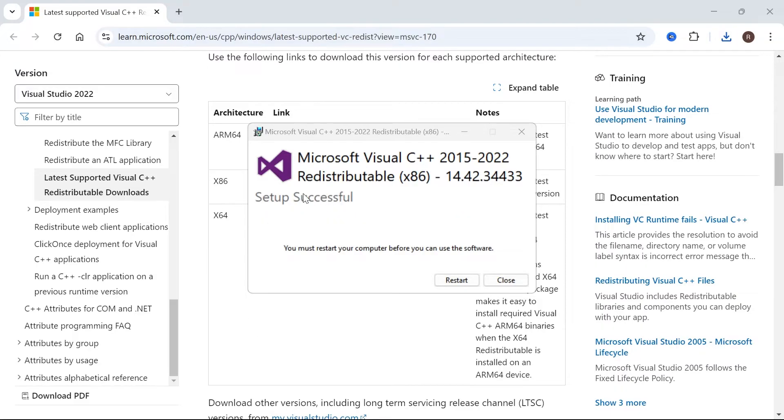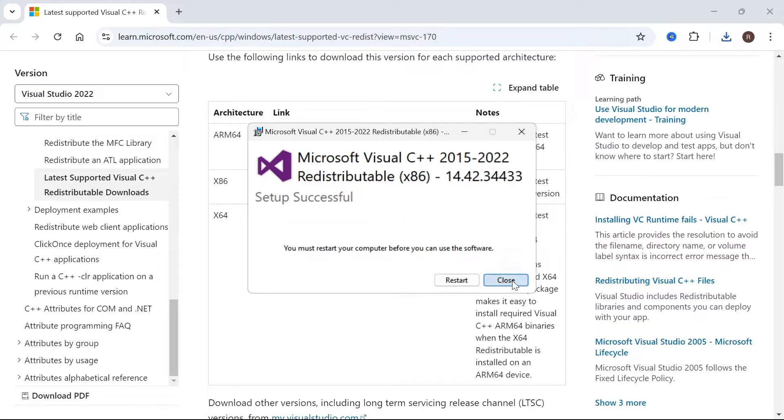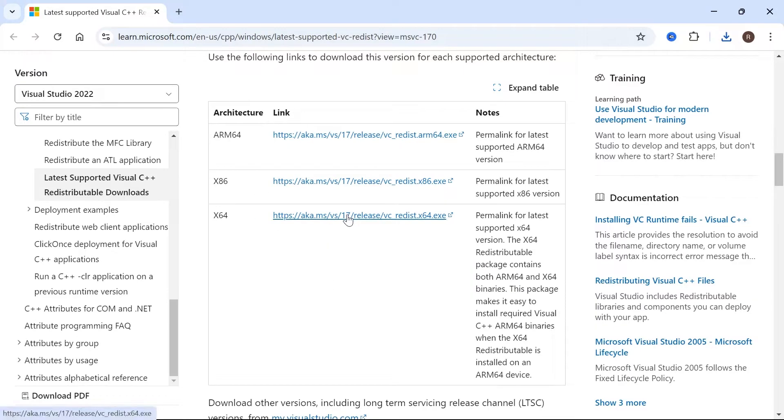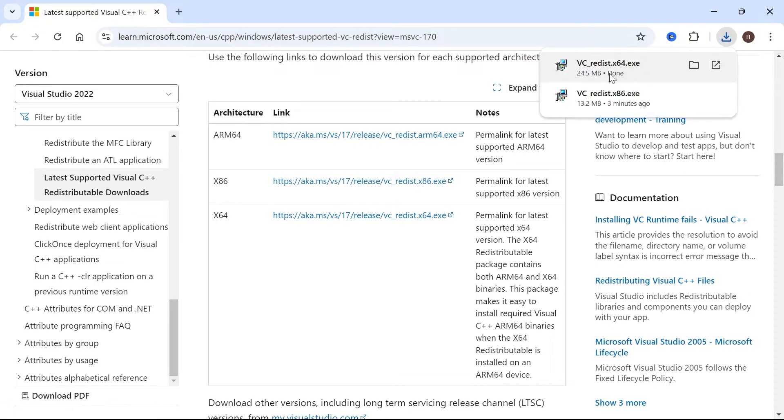Once that's finished, you will need to restart your computer before these changes take effect. Now before we do restart our computer, we're going to click close on this error message and then download the x64 bit version as well.